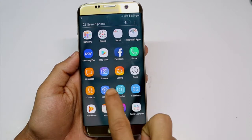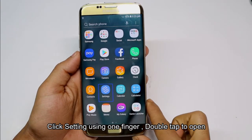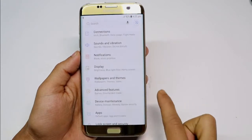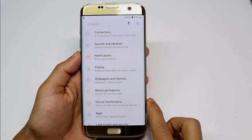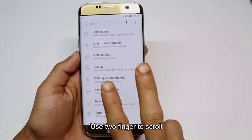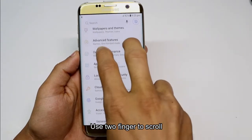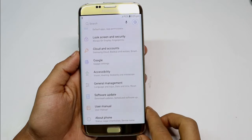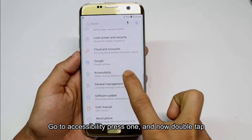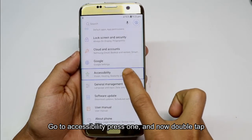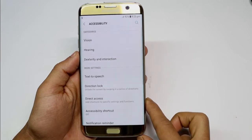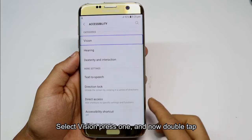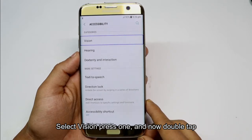Settings, page one of two. Double tap to activate. Showing items 1 to 9 of 16. Navigating to Accessibility, then Vision. Showing items 1 to 10 of 16. Double tap to activate.